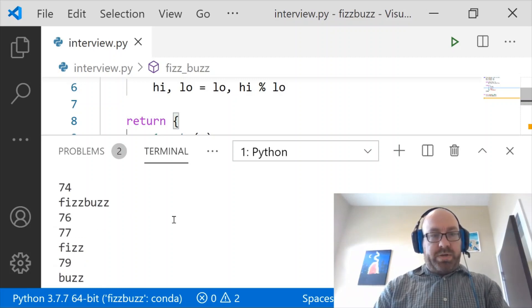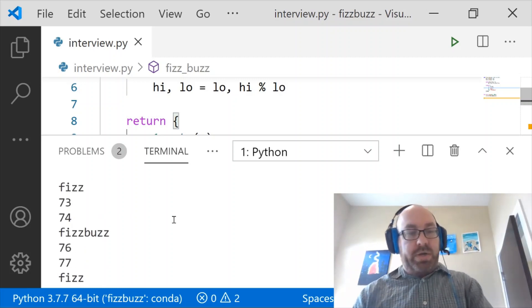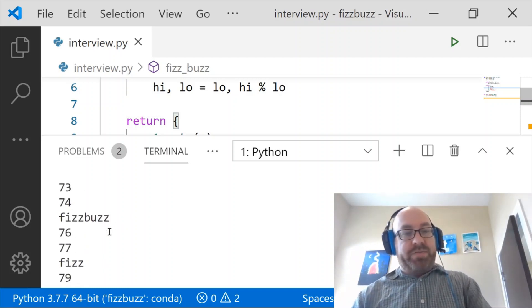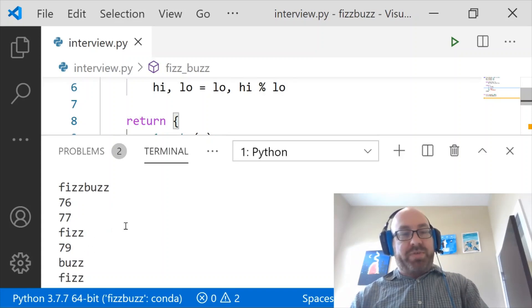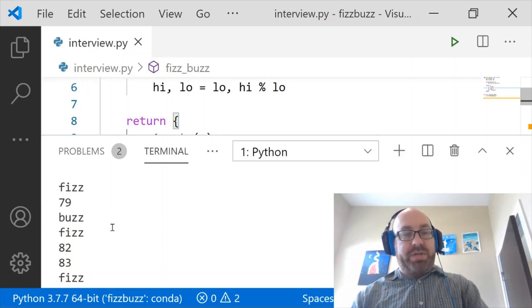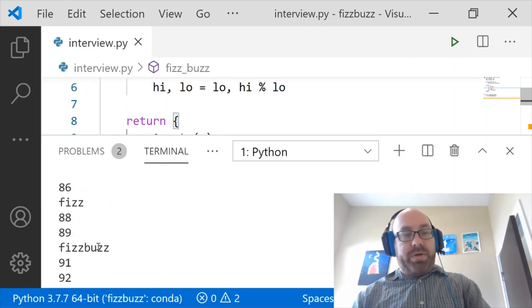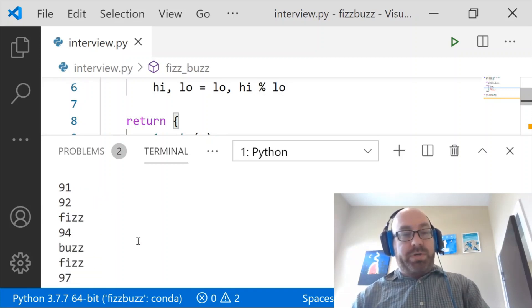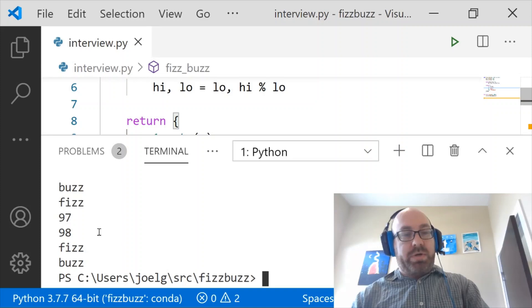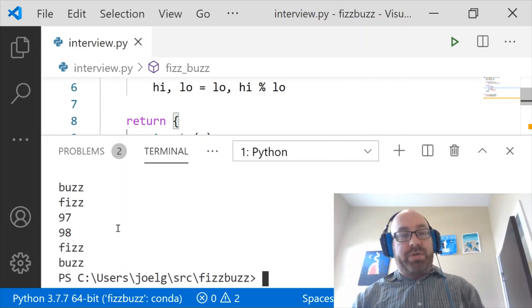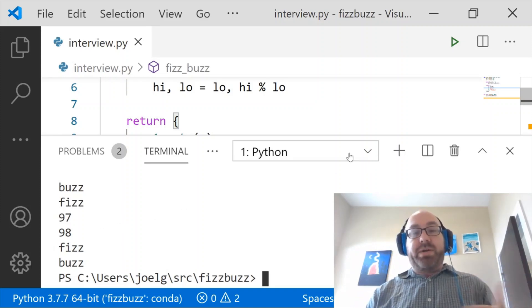So again let's look at our check. You know 75 is fizz buzz, that seems right. 78 is fizz. 79, 80 is buzz. 81 is fizz. And so on. 90 is fizz buzz. 91, 92. 93 is fizz. 98 fizz and buzz. So this looks right.